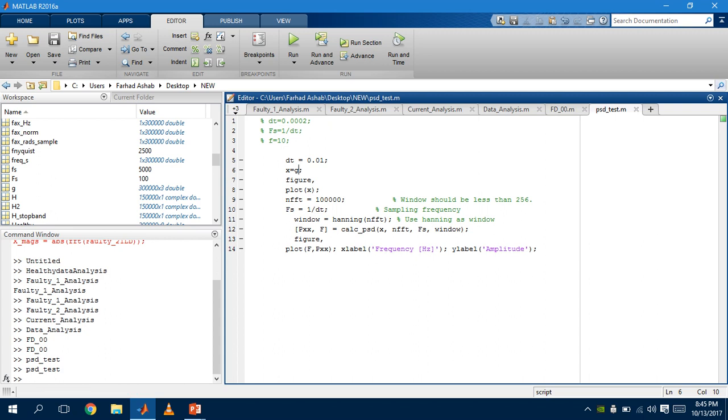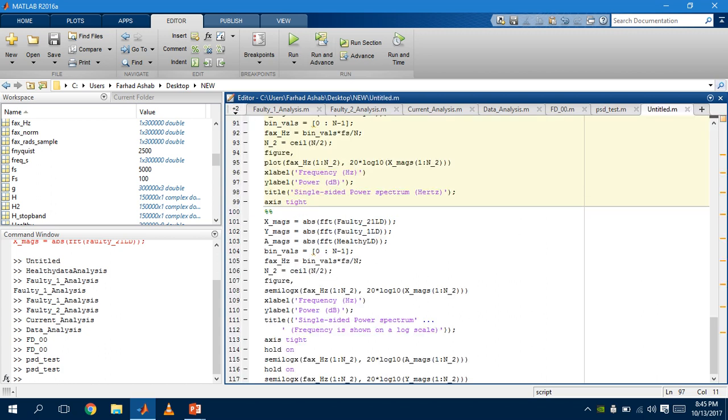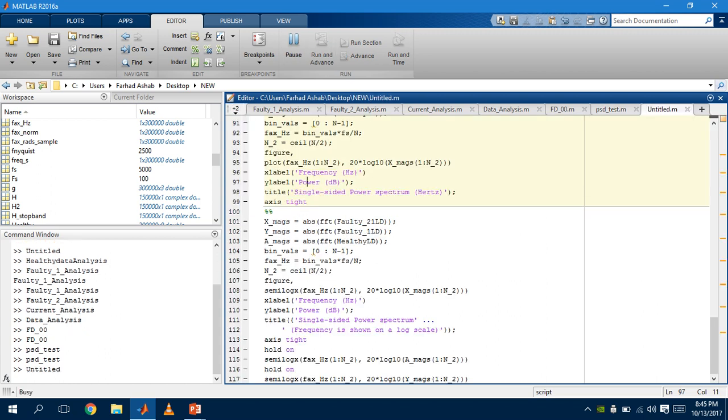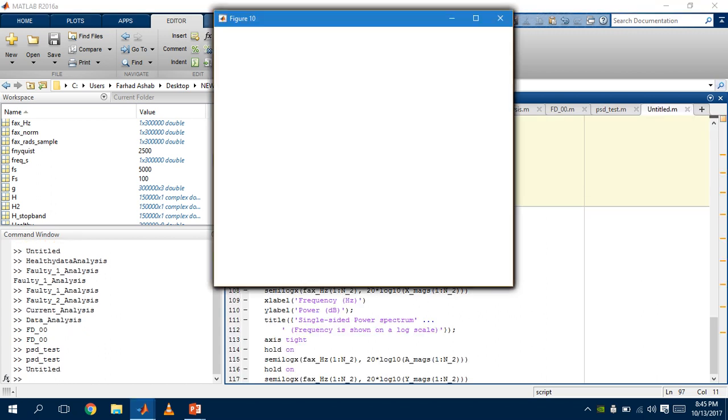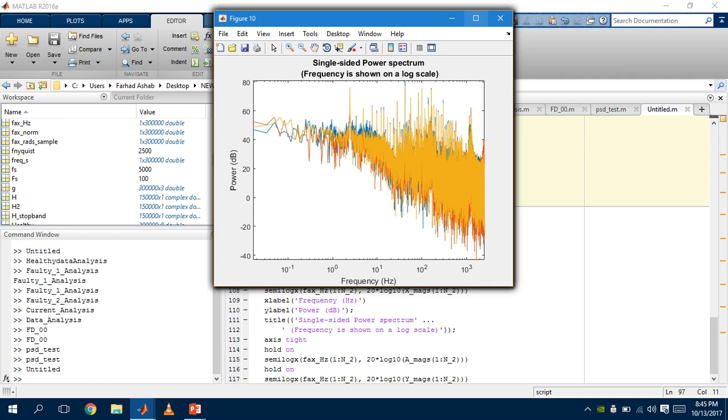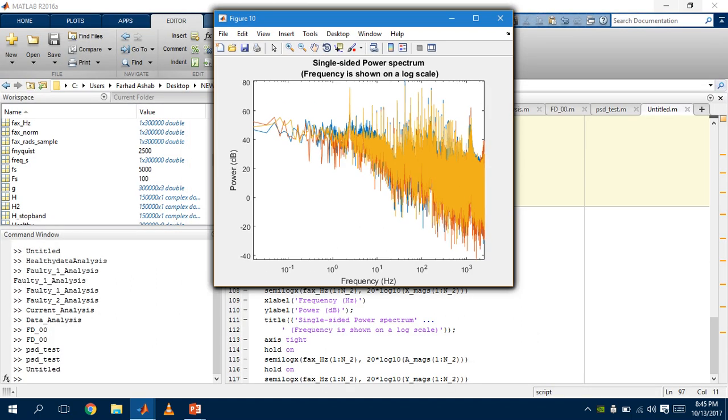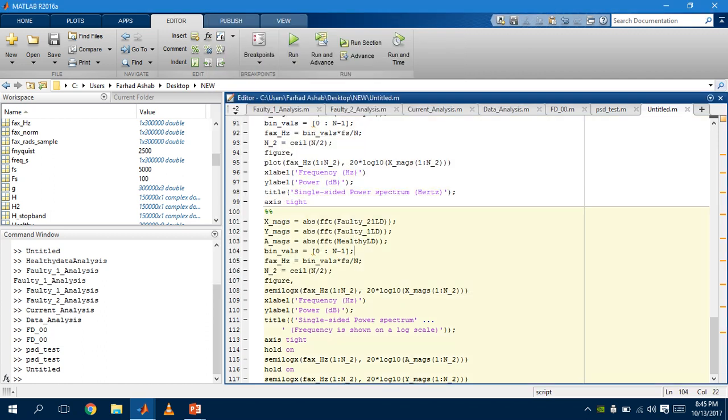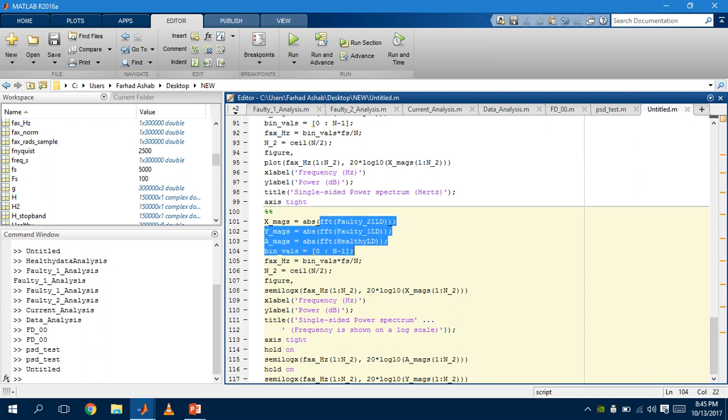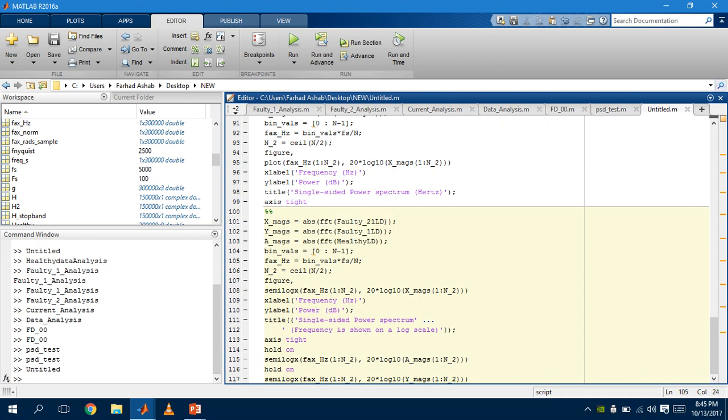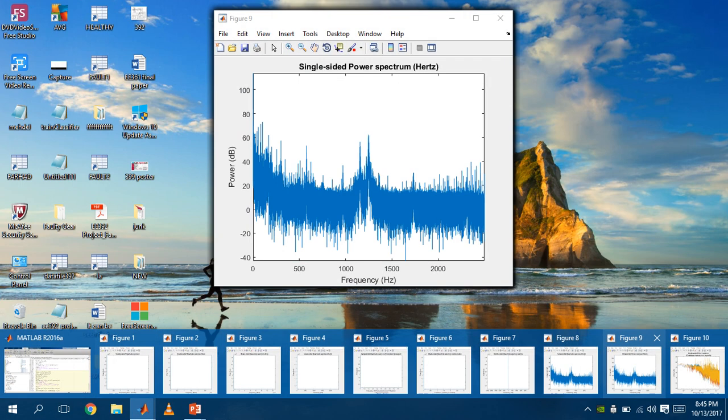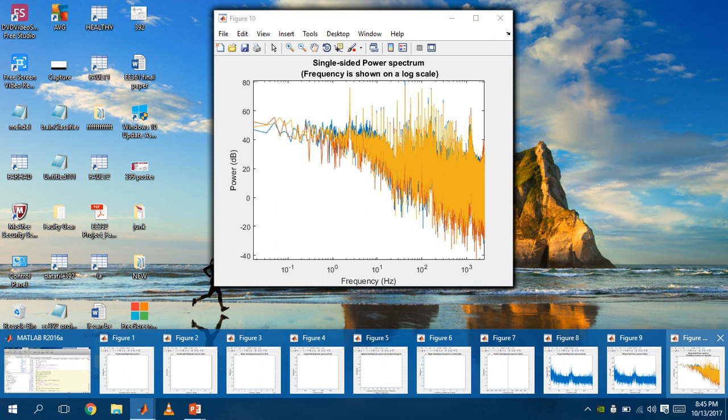Now lastly, this is our power spectrum graph for healthy data, faulty data one, and faulty data two. This is shown in the codes here using FFT. We have taken the load data.